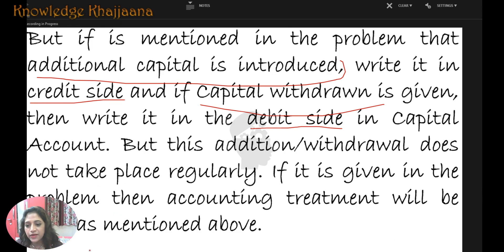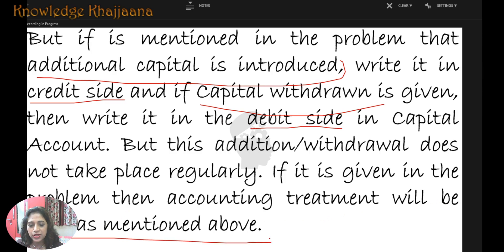This additional capital introduction or withdrawal does not take place regularly. If it is given in the problem, then the accounting treatment will be done as mentioned above or as agreed in the partnership agreement.